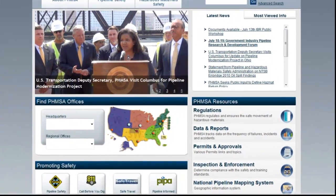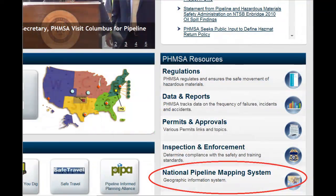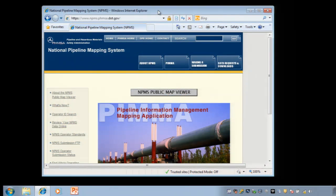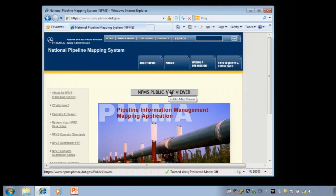The National Pipeline Mapping System is a program that uses GIS technology to map and analyze the pipelines that PHMSA regulates. I will review how to use the National Pipeline Mapping System's public viewer application. The public viewer grants you access to view hazardous liquid and gas transmission pipelines in a county that you select. The public viewer is open to anyone and is the subject of this tutorial.